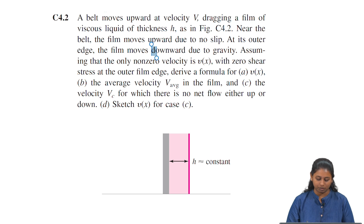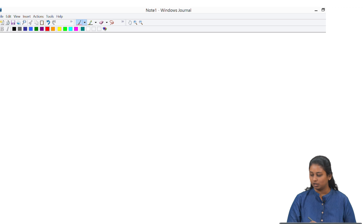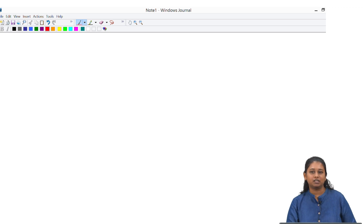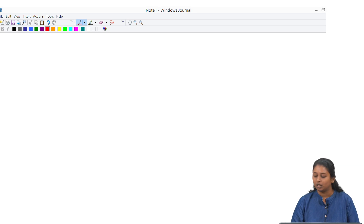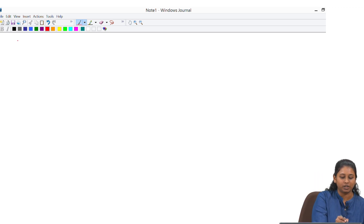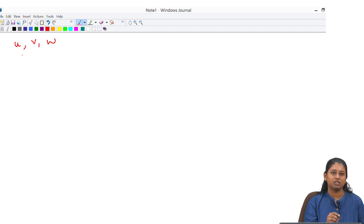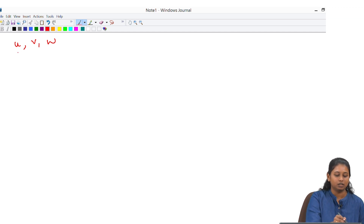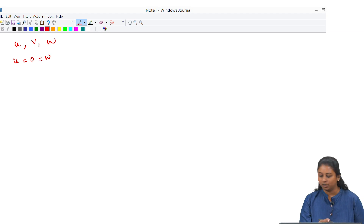We will see how it will be done. As stated in the question, the belt is moving in the positive y direction. Let us assume that we have the velocity components in x, y, z direction as u, v, and w. Because the flow is only in the y direction, u and w will be 0.